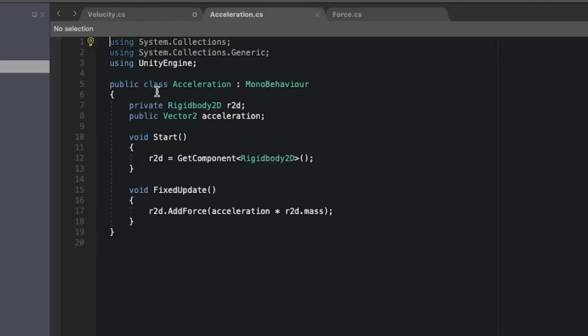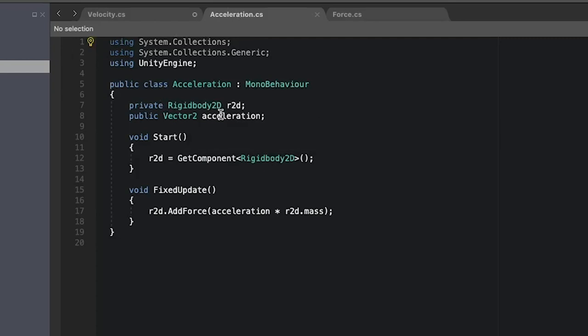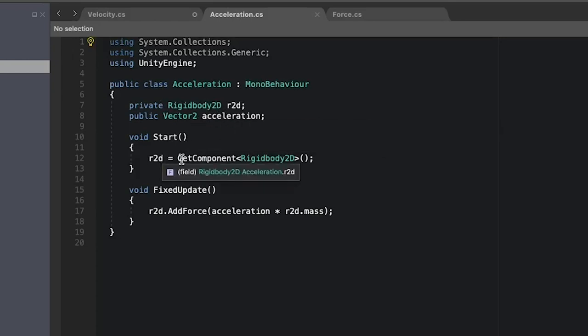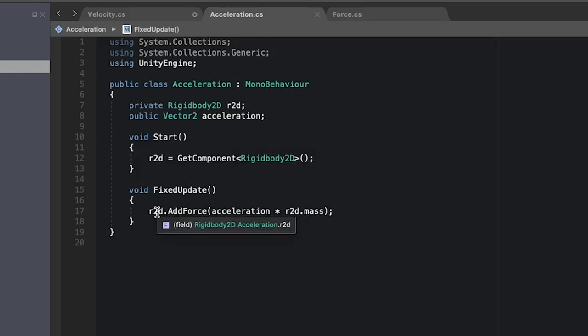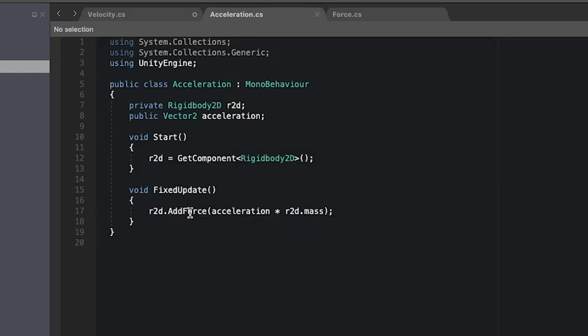For acceleration we have the same setup. We have a public input acceleration and in start we get the component and in our fixed update we want to use the rigidbody and use the add force method.